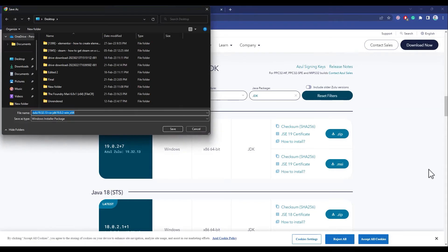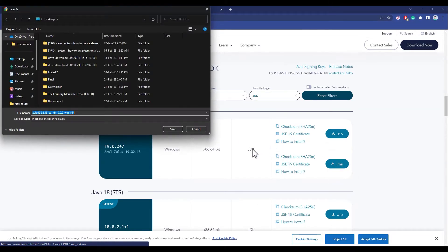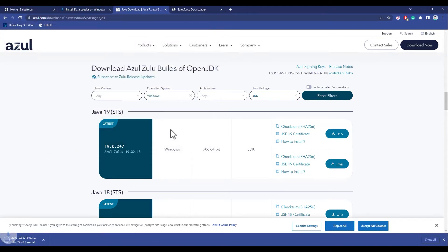Just click on it and the download should pop up. Download it to a location, then click on Save. Now just simply wait for the downloading process to complete.